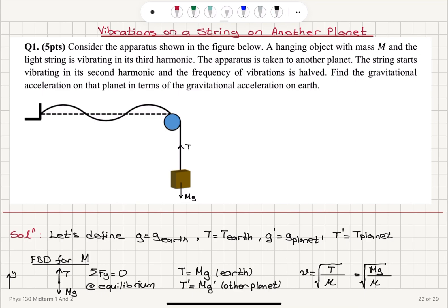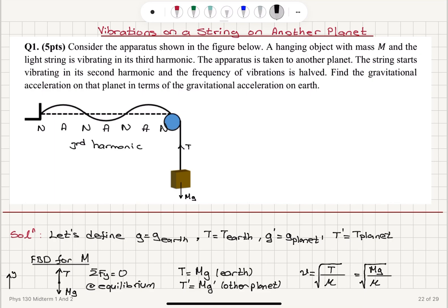The problem says the string is vibrating in its third harmonic on Earth. The third harmonic has the pattern: node, antinode, node, antinode, node, antinode, node — giving three antinodes and four nodes total along the string.